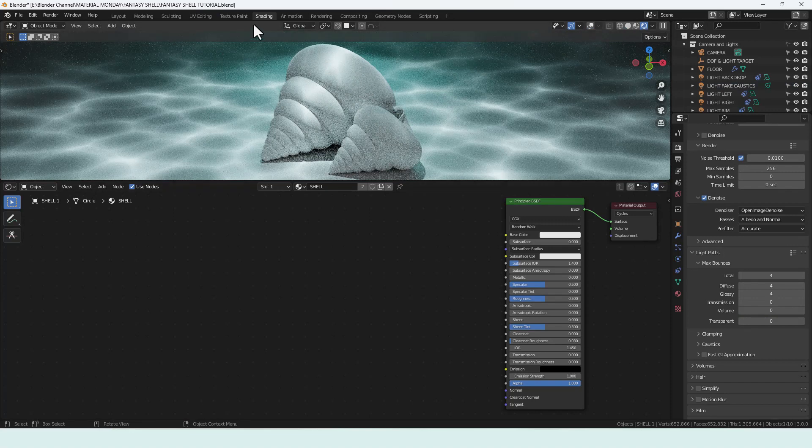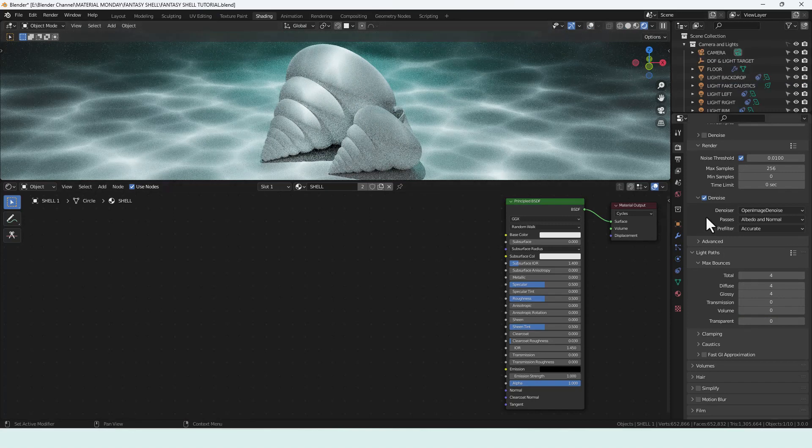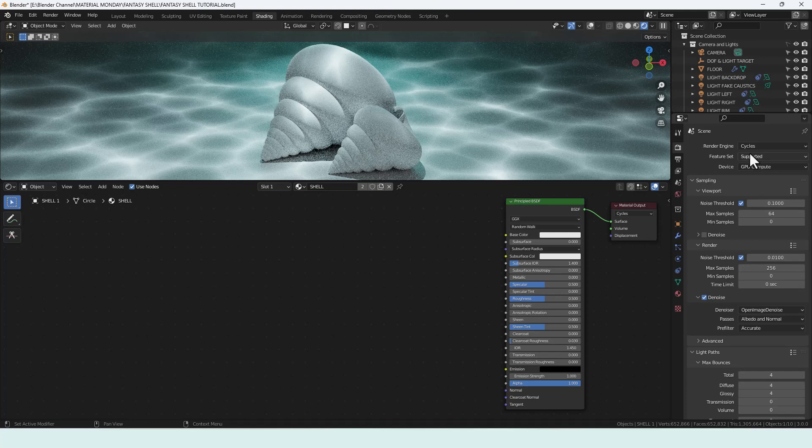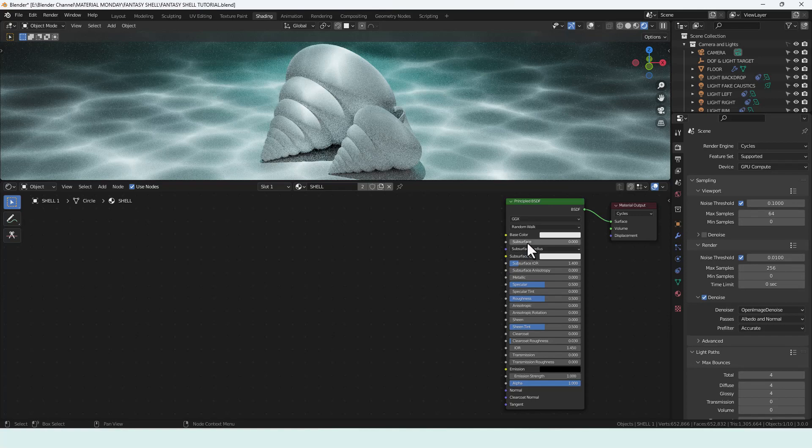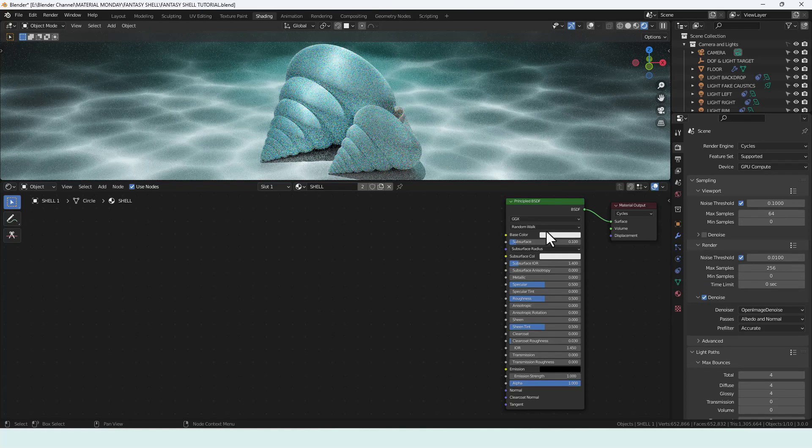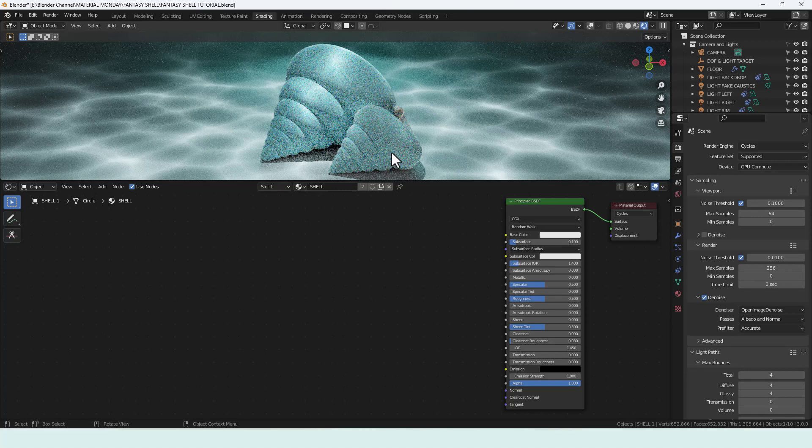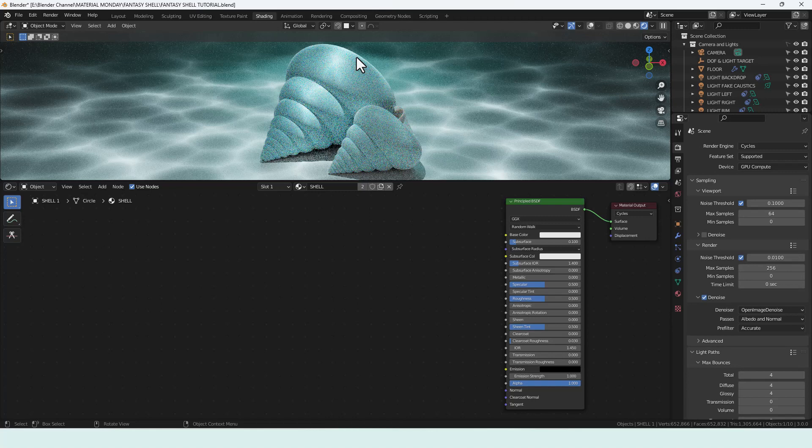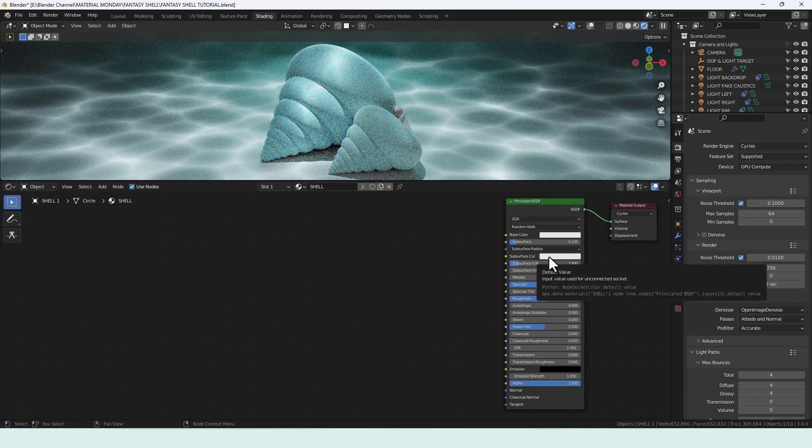So I'm in the shading tab. I've got viewport shading enabled and I'm using the cycles render engine and I've already got a principled BSDF attached to that. So we've got a couple of changes we want to make here. First up we are going to add some subsurface but only very minimal, so 0.1 and you can already see what difference that made. It's basically the light going just below the surface and then bouncing back out. For that subsurface color we're just going to leave it as the default.